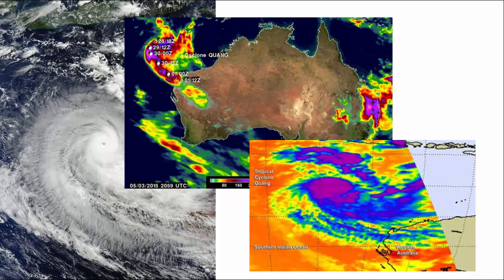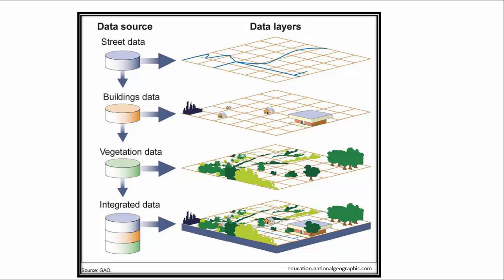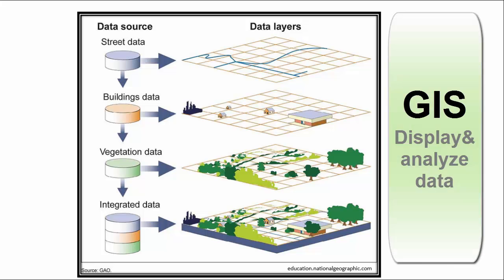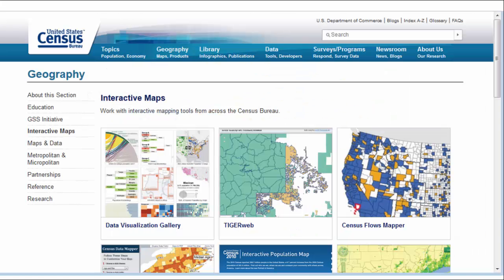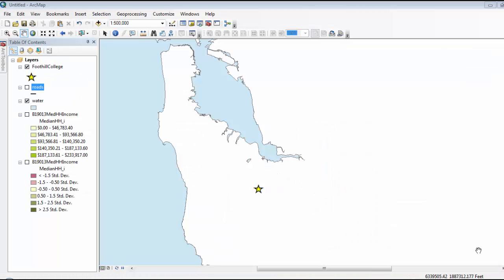These satellite images are nice to look at, and we can interpret them qualitatively. However, their real power comes when we convert them into quantifiable data using a geographic information system. Recall from lecture two that a GIS is a computer software program that can display data and analyze it in many different ways. I'm going to show you an example of a GIS of median household income from the San Francisco Bay Area from the 2014 U.S. Census. This data is free and can be downloaded from the U.S. Census website. I'm using the GIS software ArcGIS.